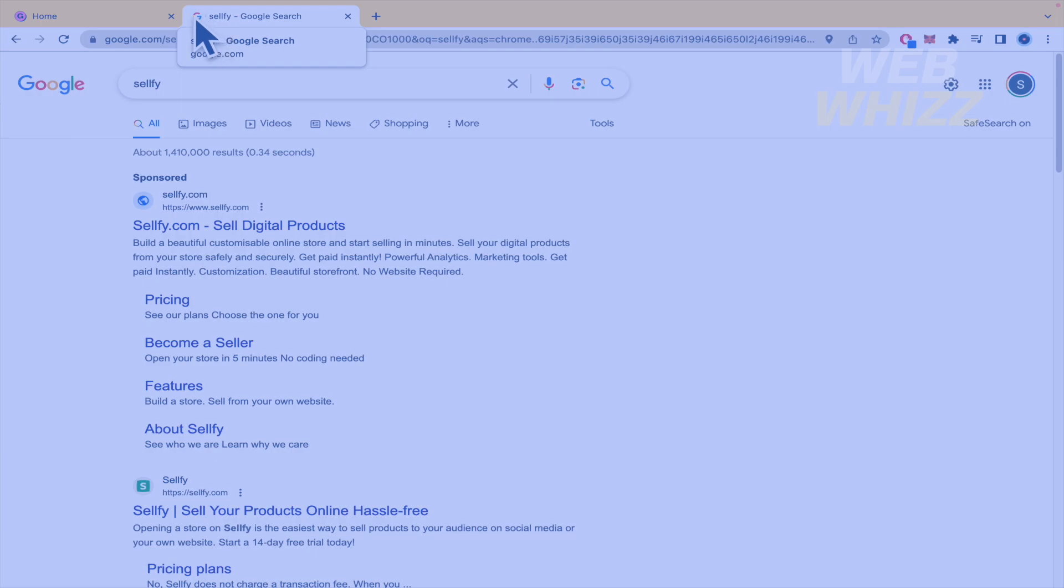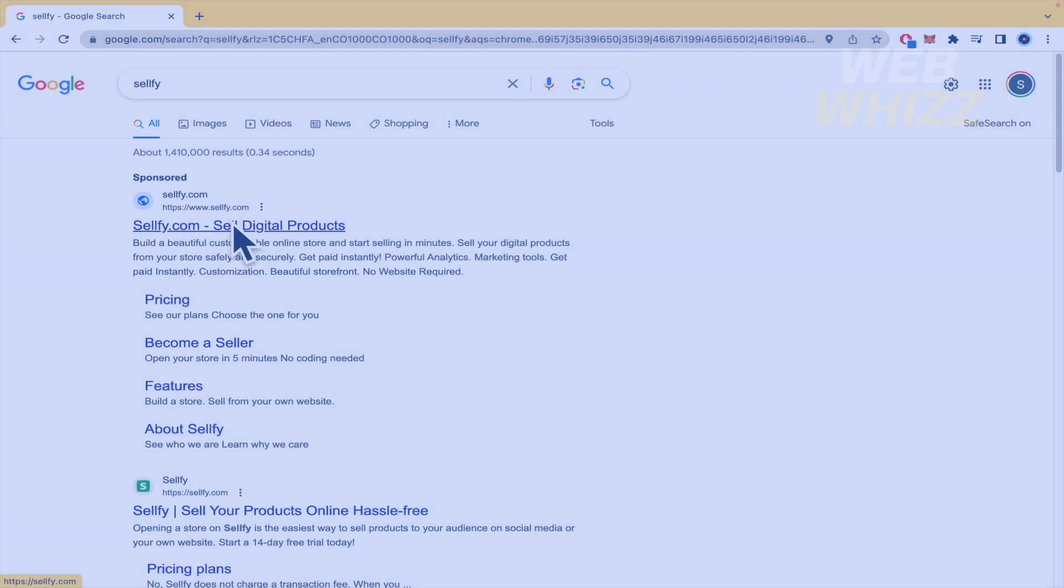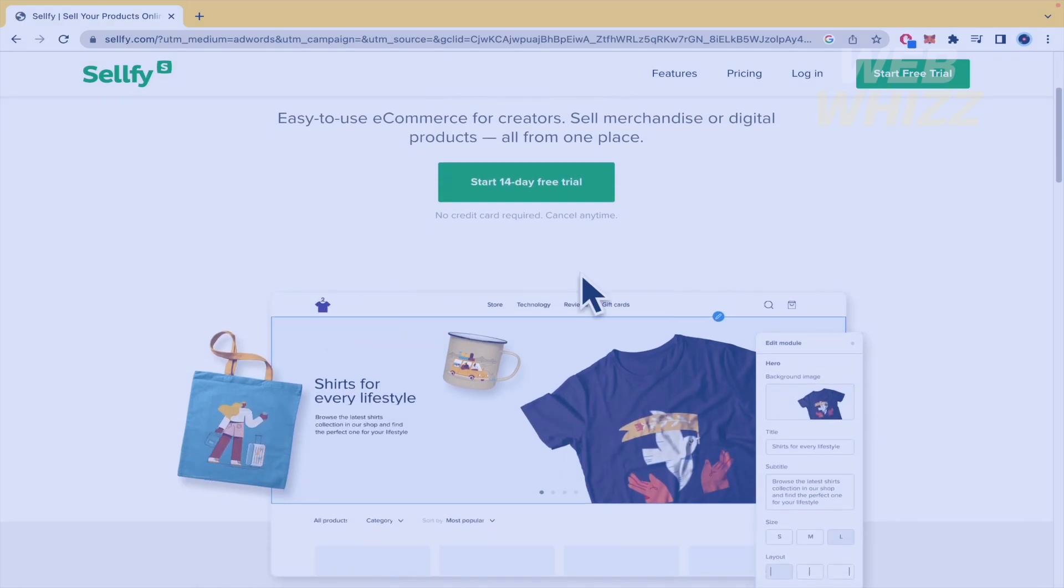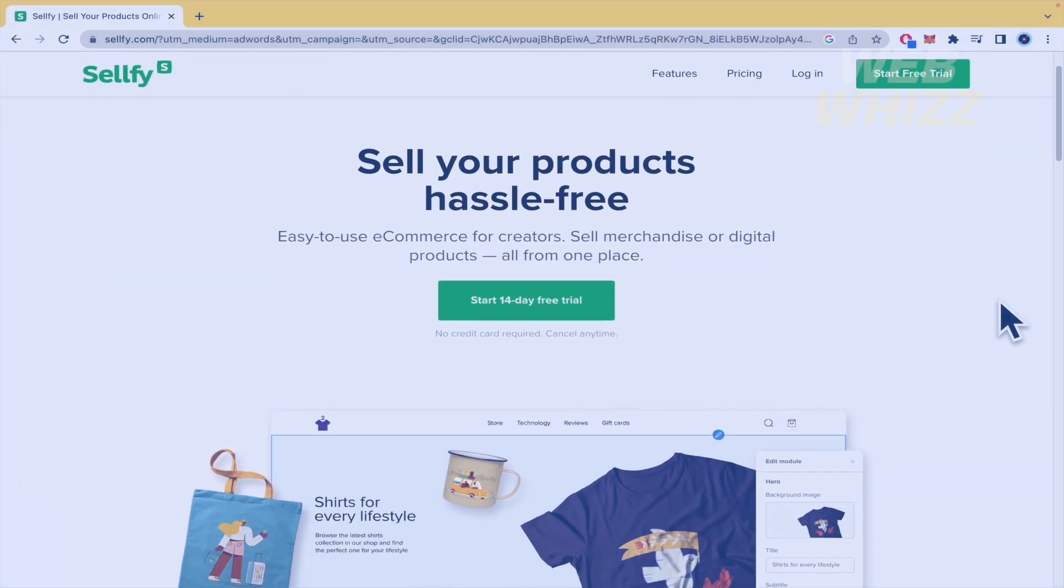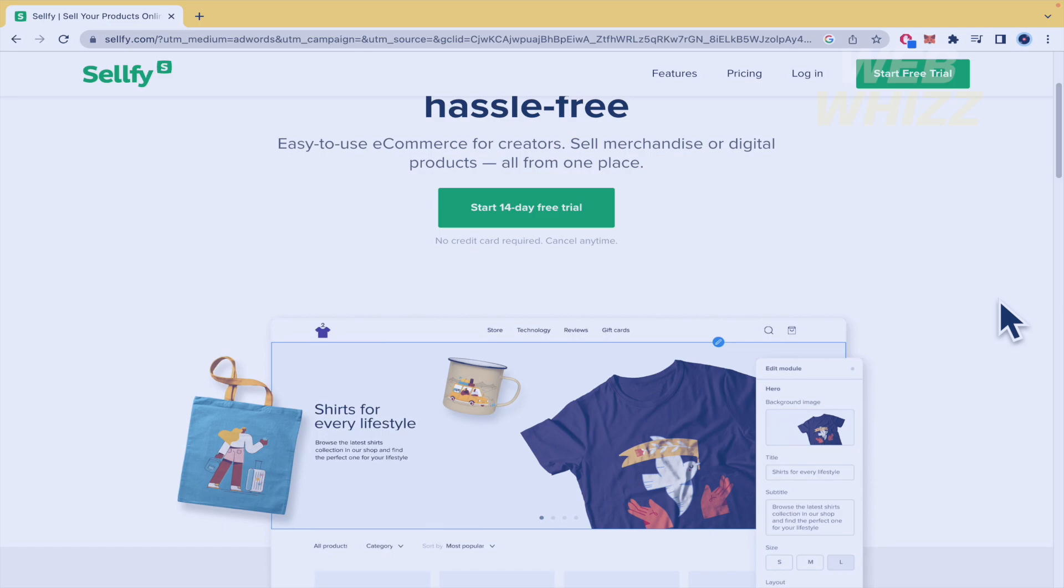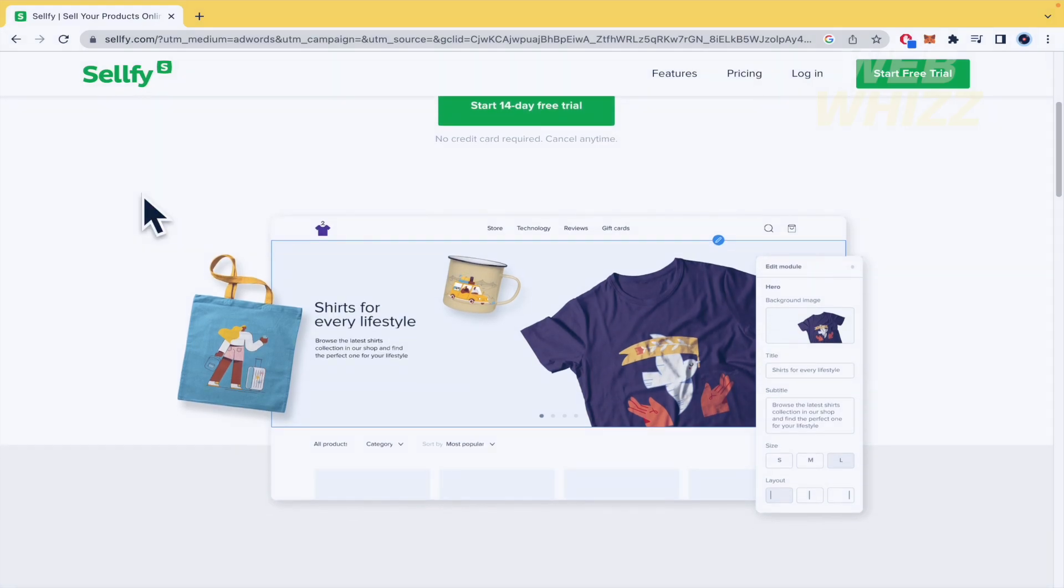So basically what we have right now here is my web browser. I have found Sellfy, but before going into the web page, before starting the tutorial, perhaps you have been looking for an e-commerce platform that can help you sell products online. So Sellfy is going to help you with that.